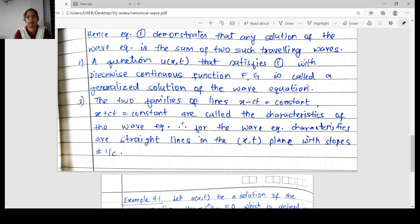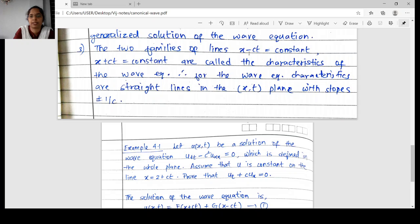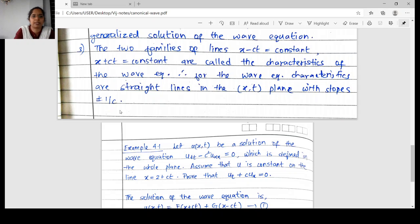This equation is also called a generalized solution of the wave equation, because u need not always be twice differentiable. Sometimes f and g may be only piecewise continuous functions but still satisfy equation 1. We also have two families of lines: x − ct = constant and x + ct = constant. These are called the characteristics of the wave equation, and they are straight lines with slopes plus or minus 1/c.